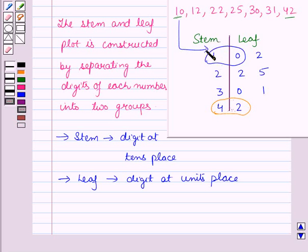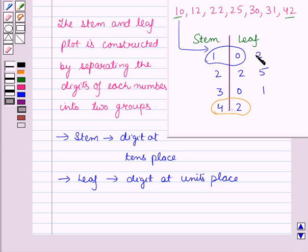So, in the stem and leaf plot, the stems are listed vertically and the corresponding leaves are listed horizontally.